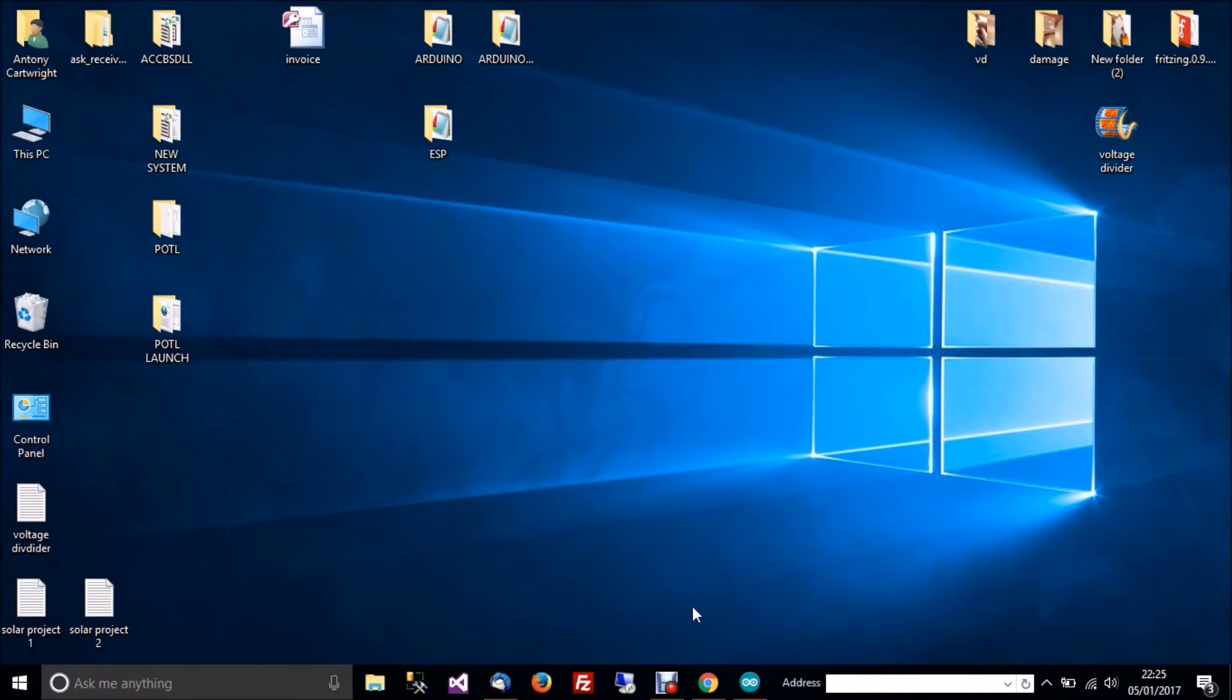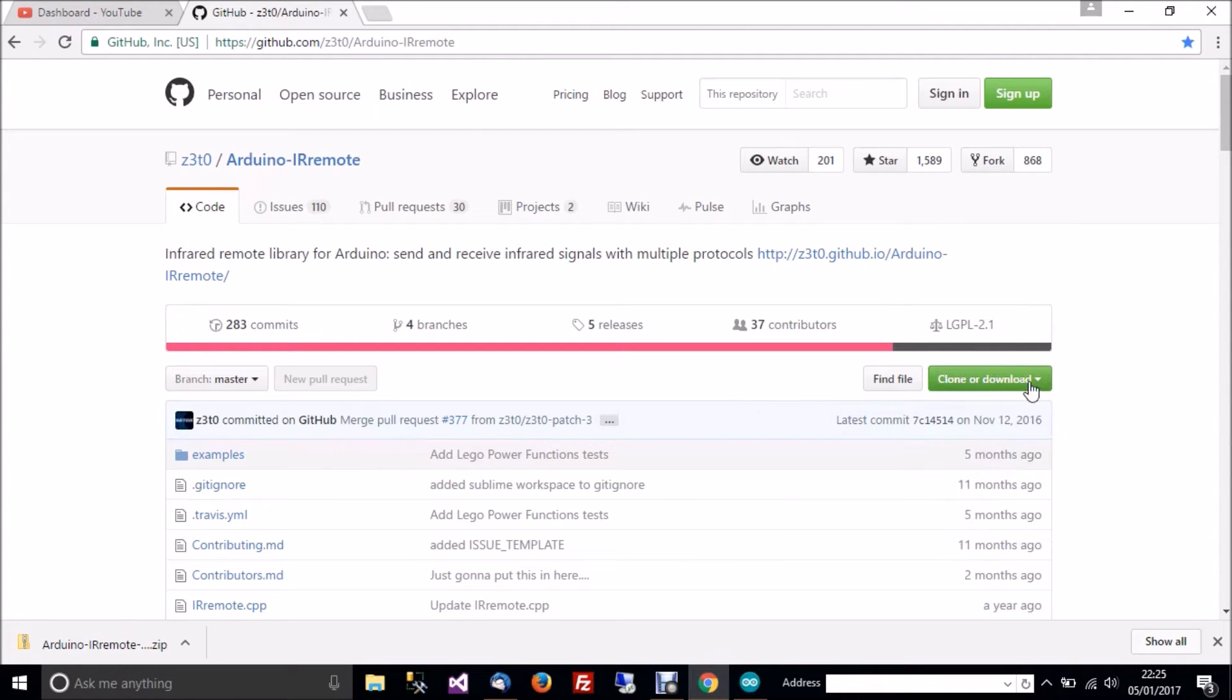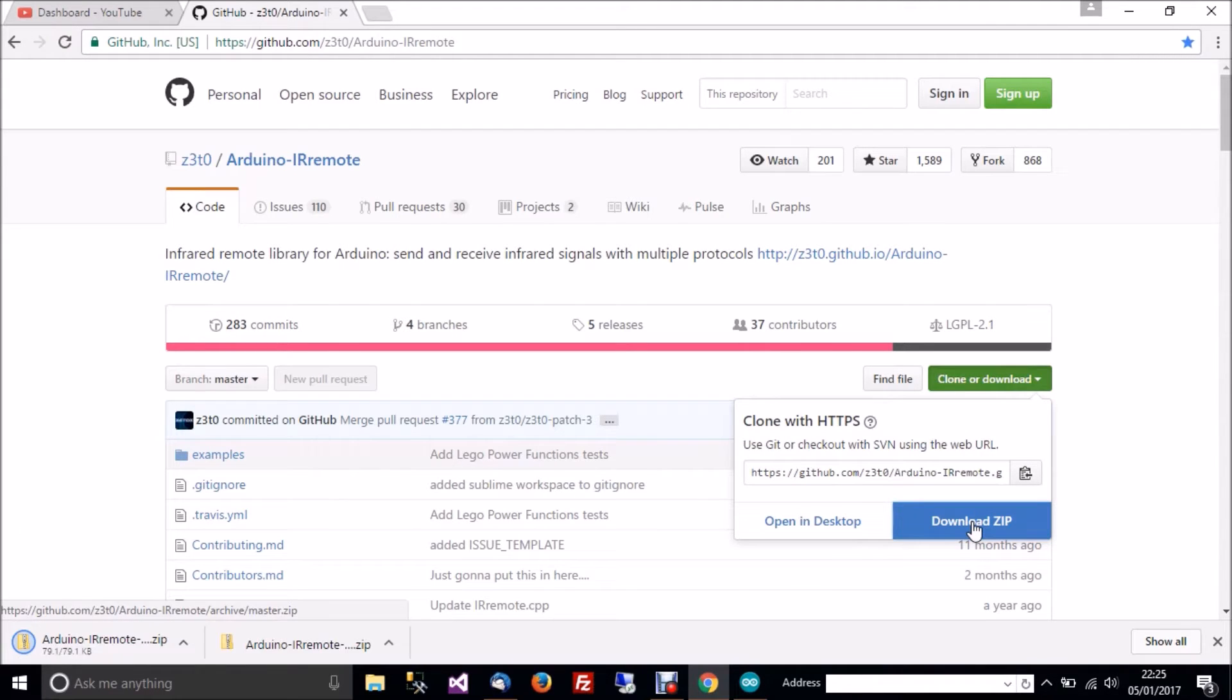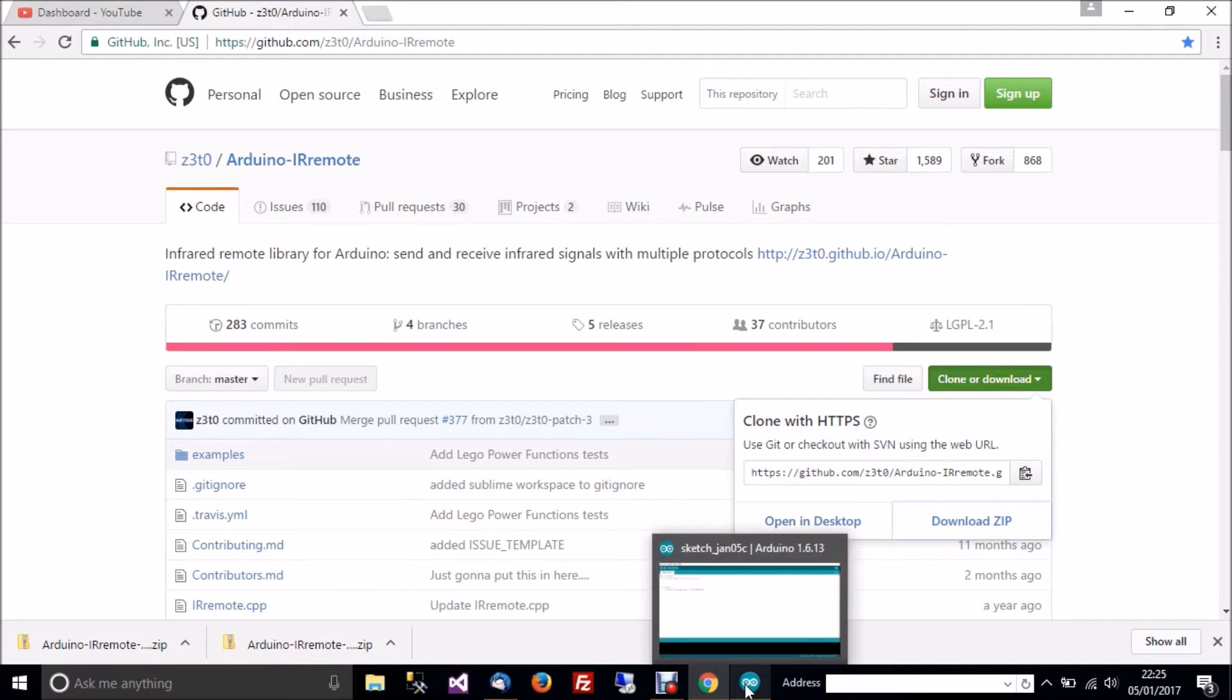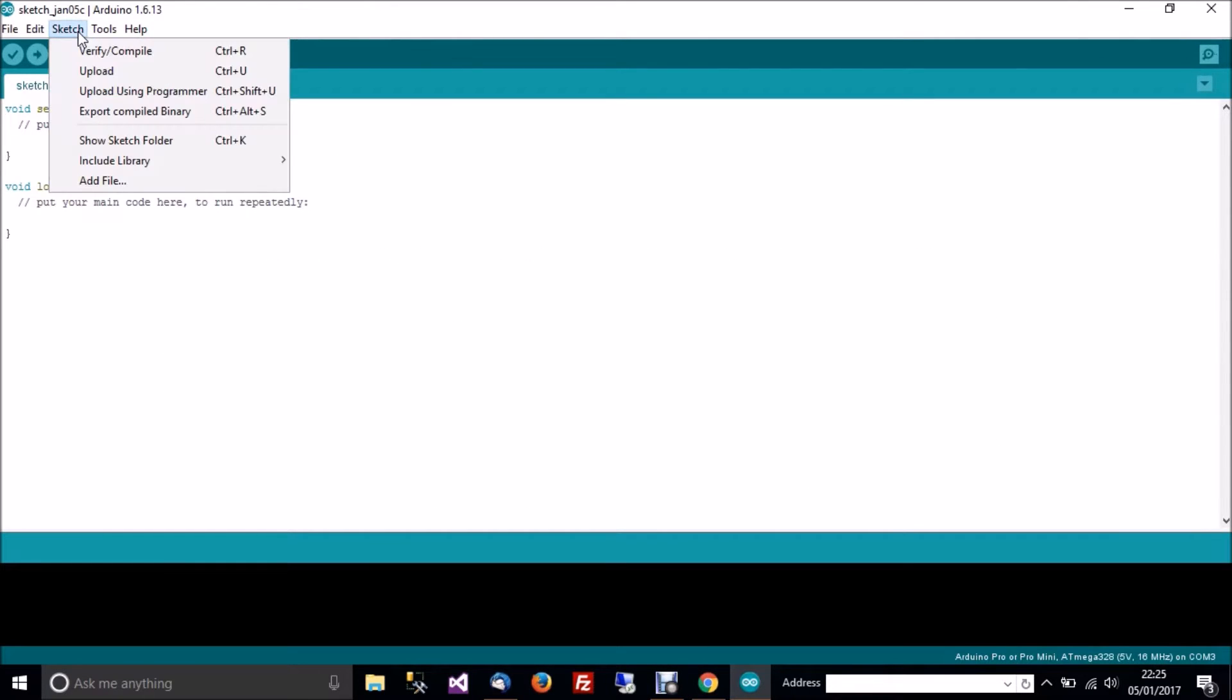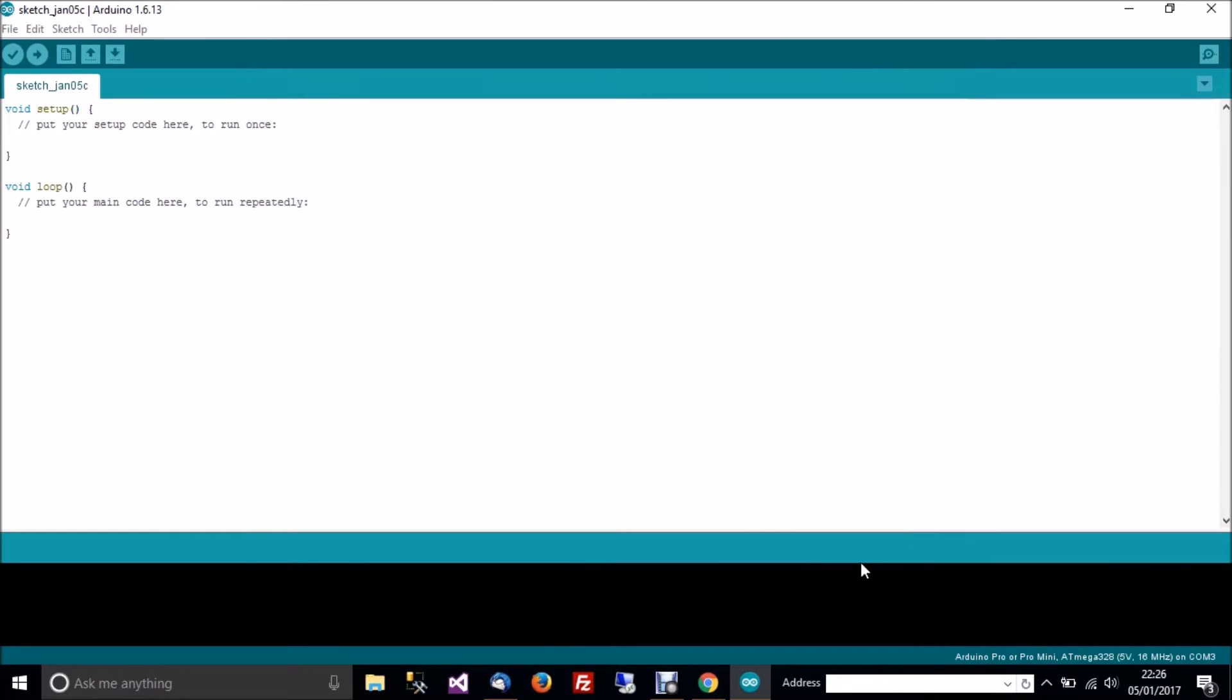The first thing you need to do is go through your browser and go to this website here. Then you should be able to see clone or download here. Go to download zip and it should start downloading the zip file. Make sure you know where it is. Then when it's downloaded, go to Arduino, then go to sketch, then include library, and then click on add zip library. Then go and find wherever you saved the zip file to. In my case it's there. Then click open.